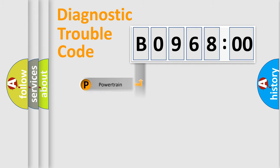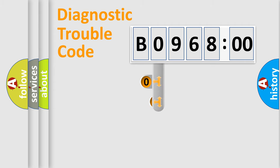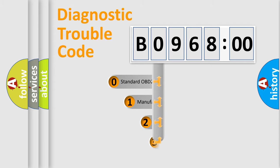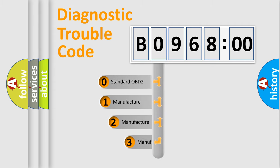Powertrain, body, chassis, network. This distribution is defined in the first character code.